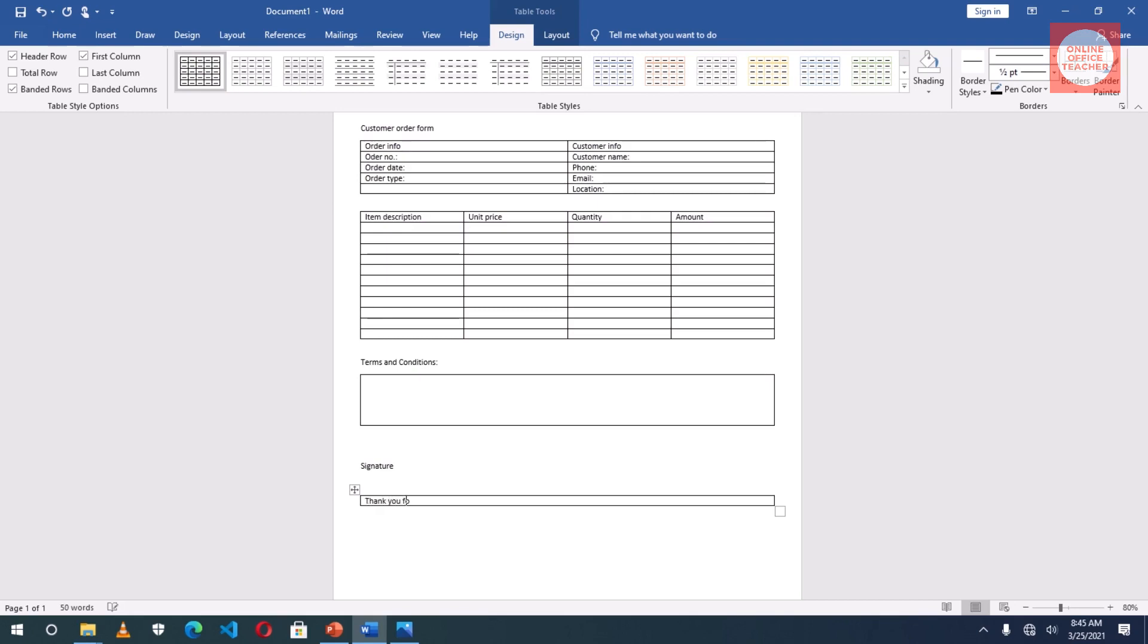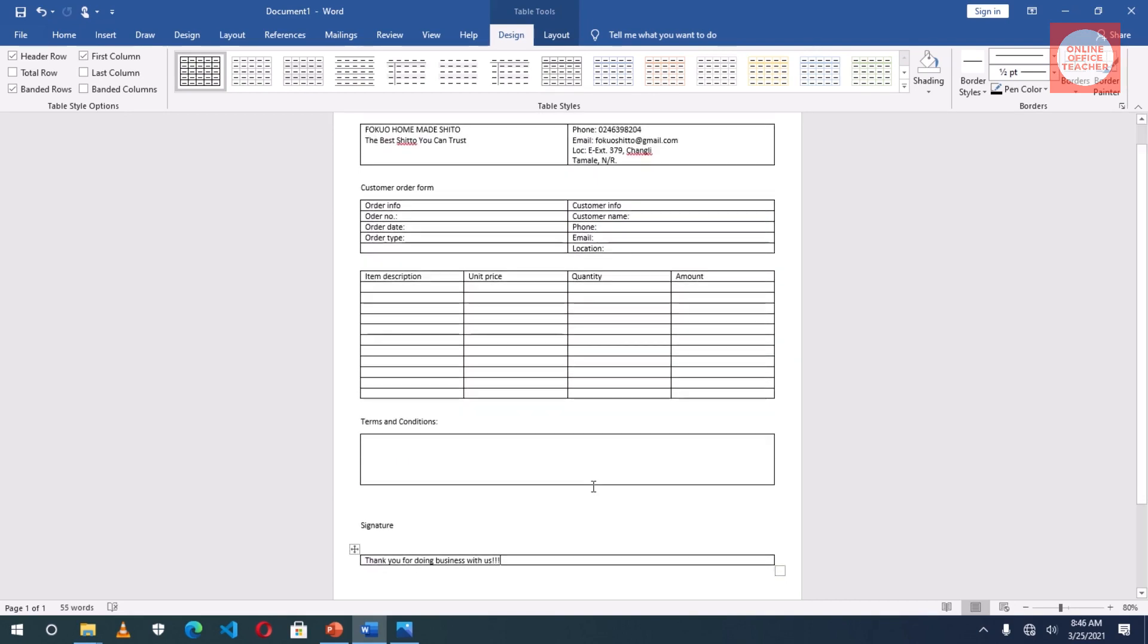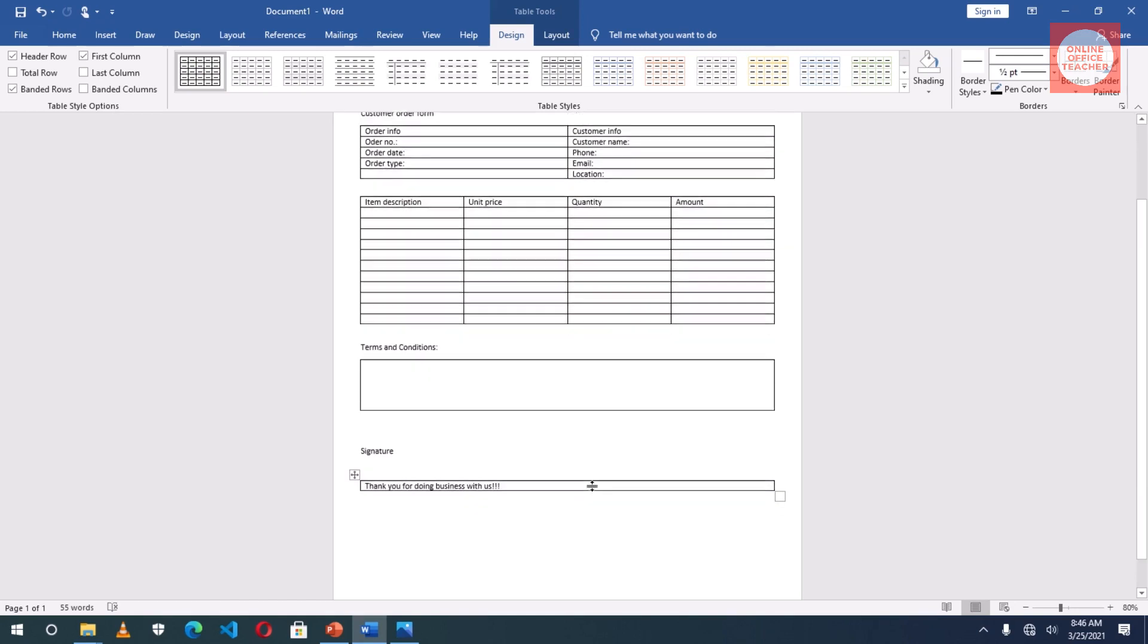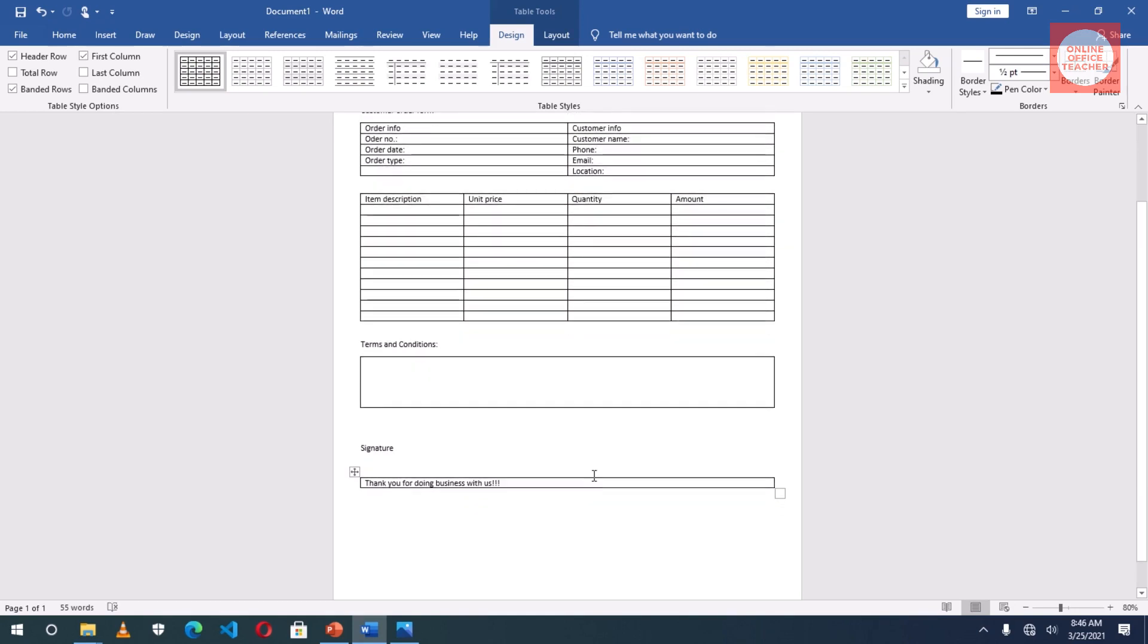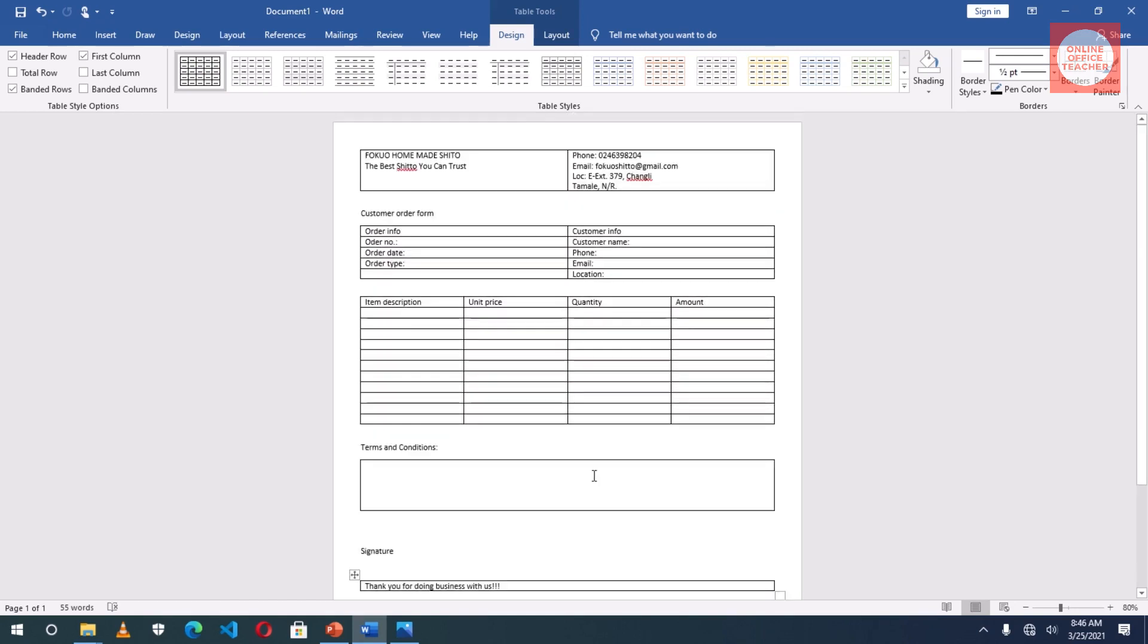Thank you for doing business with us. So everything has been laid out. Now it's time to format my tables. So going up...